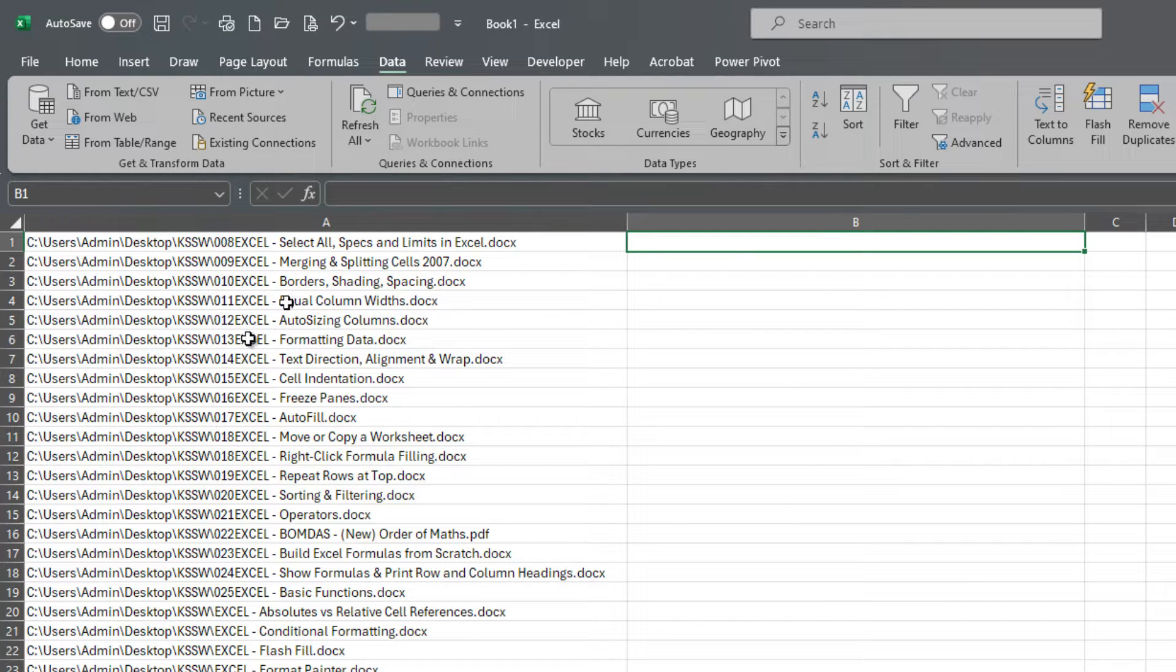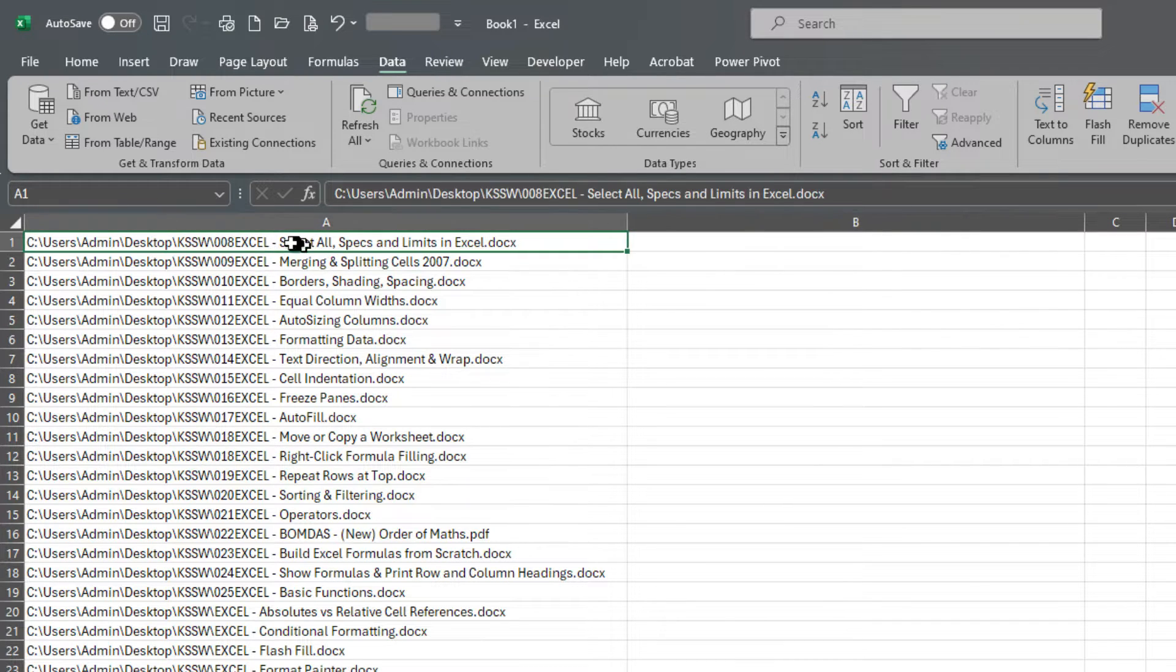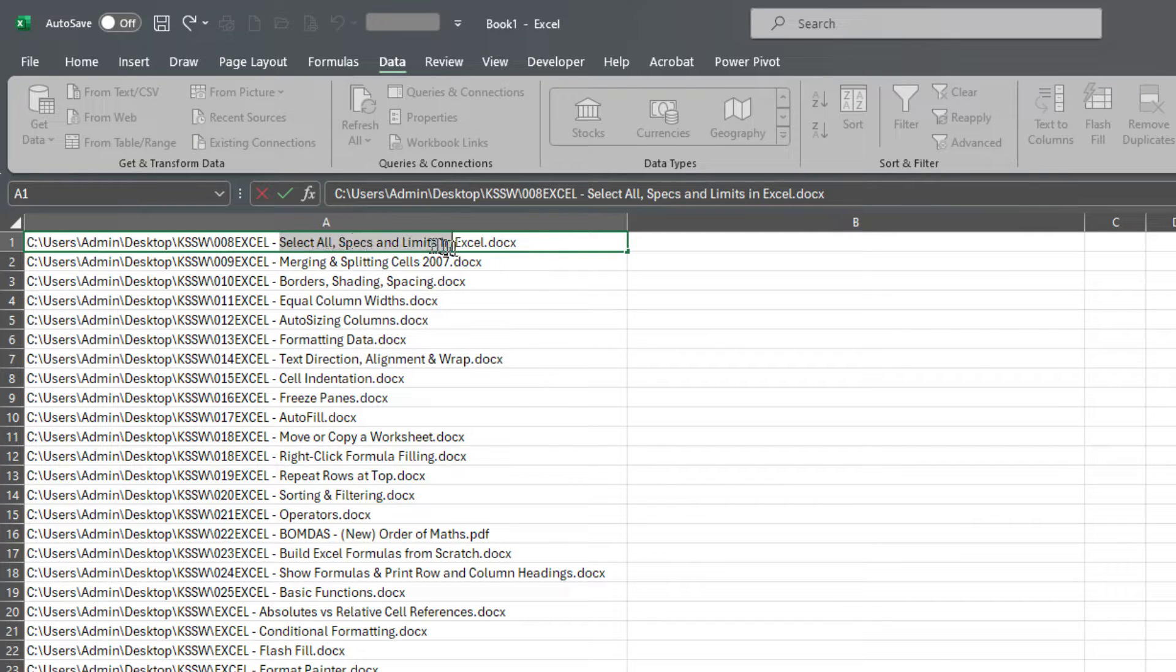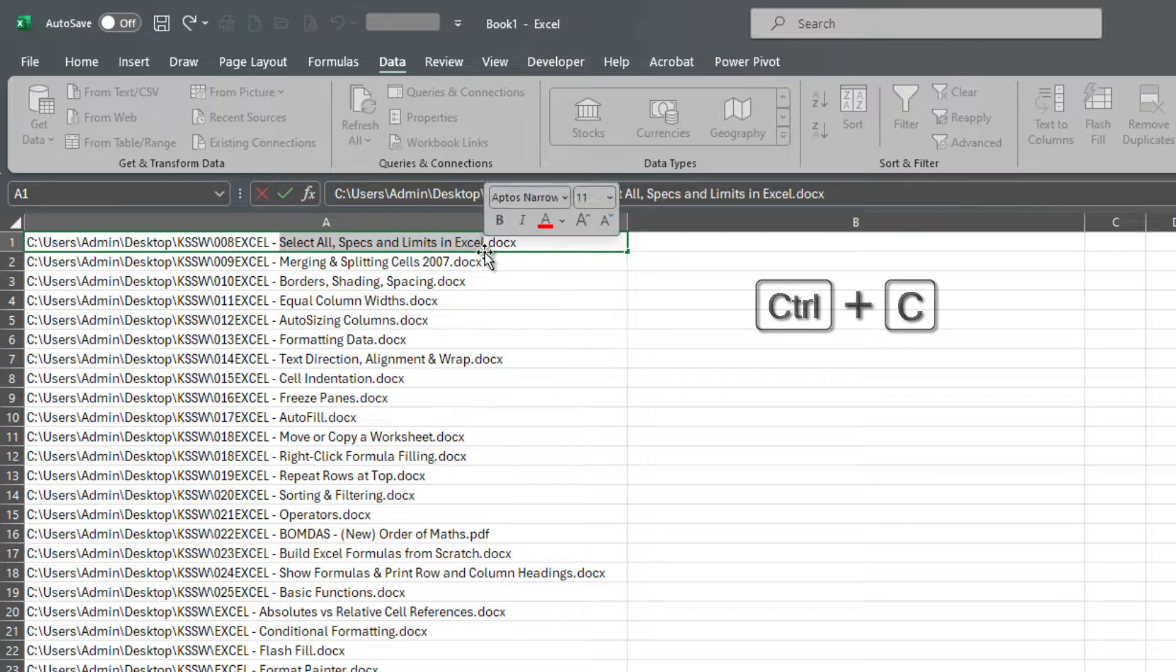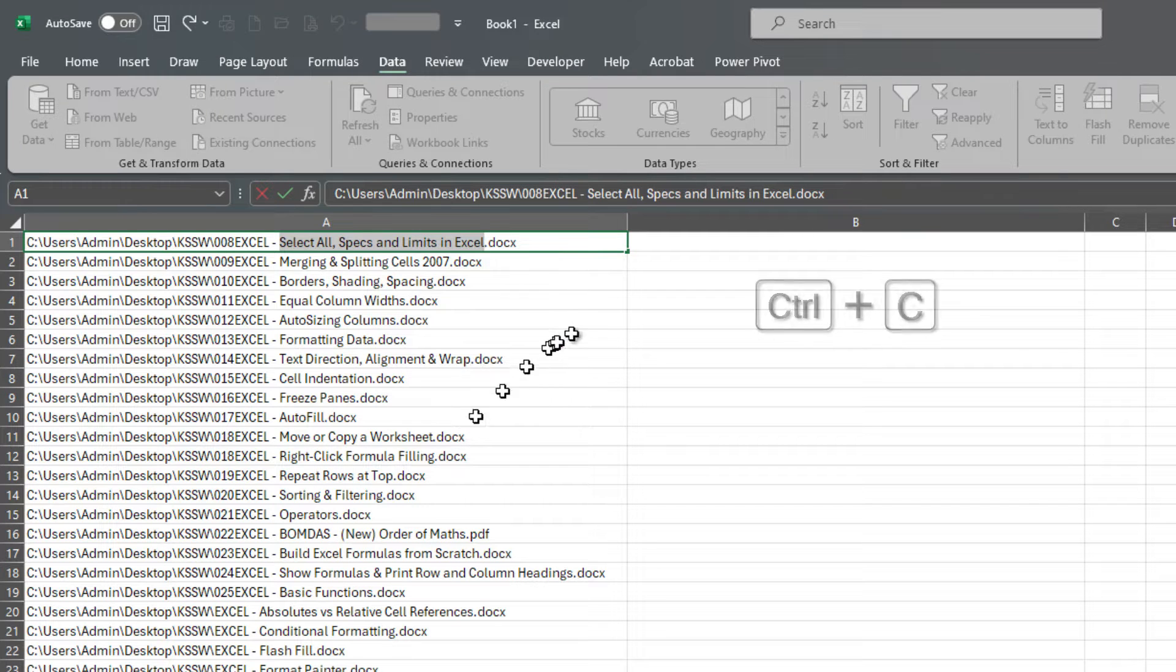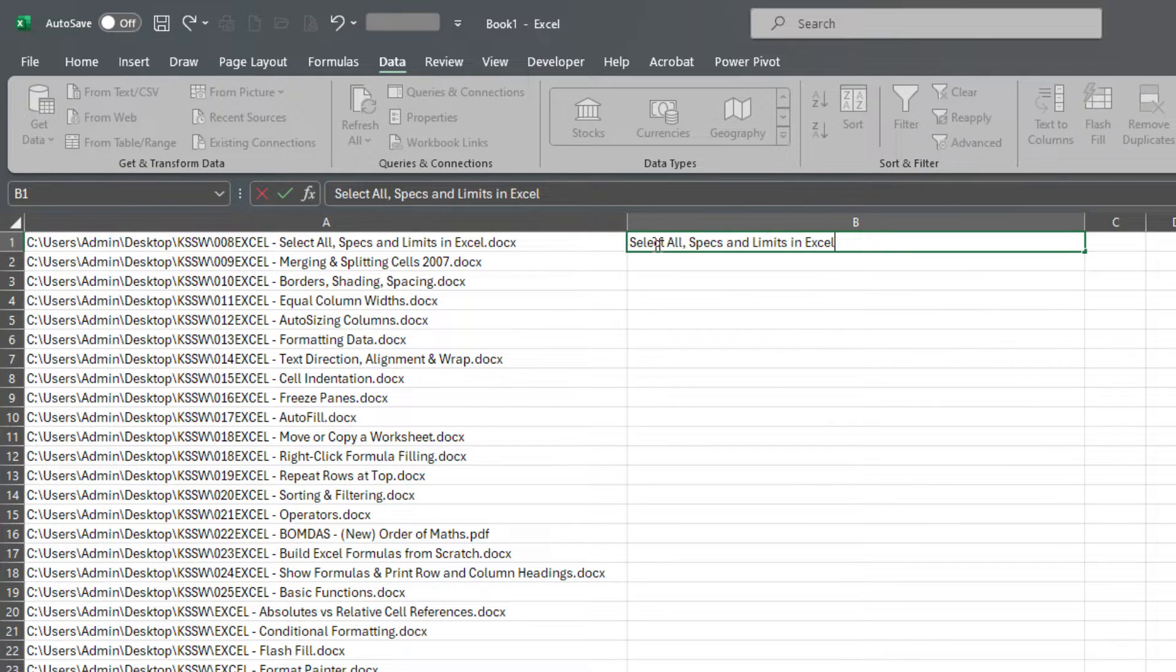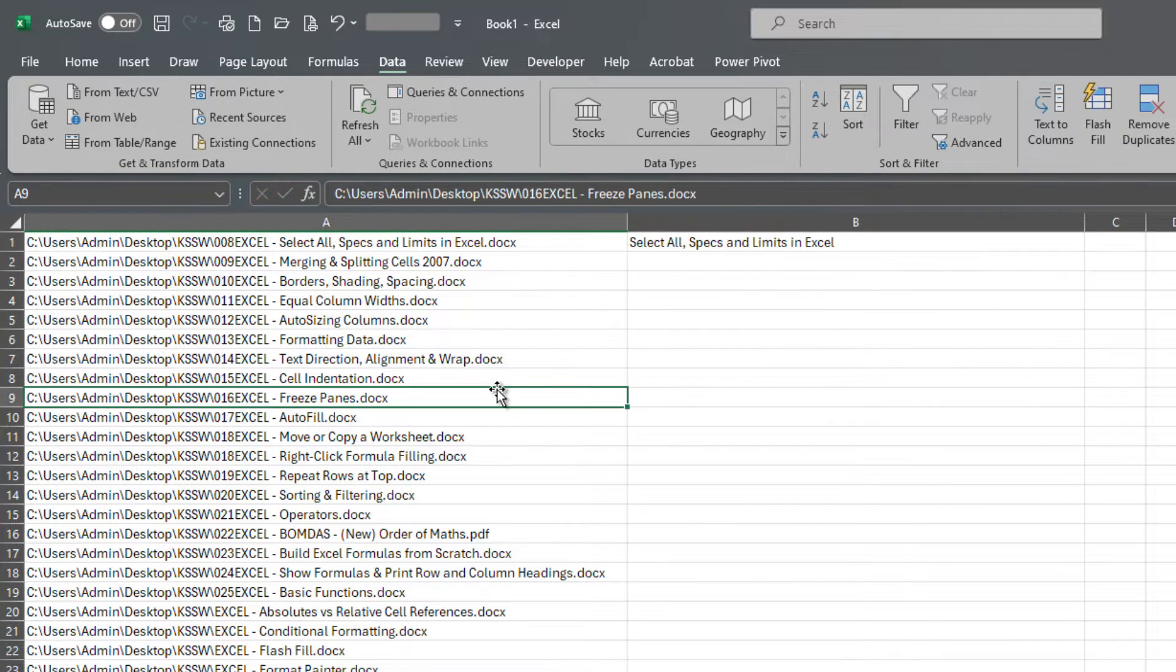So first things first, we need to select the file name. So I just want a portion of this string here of characters. And I'm going to copy and paste it right here.